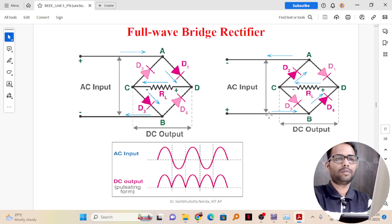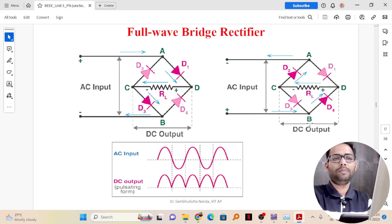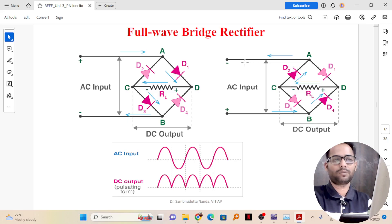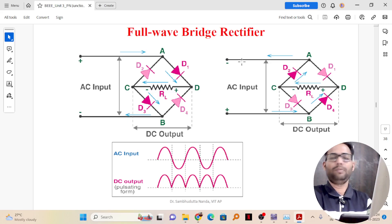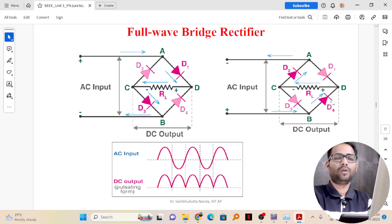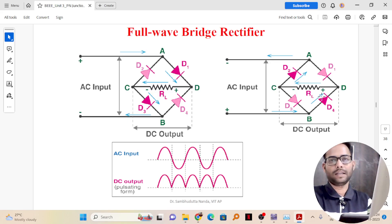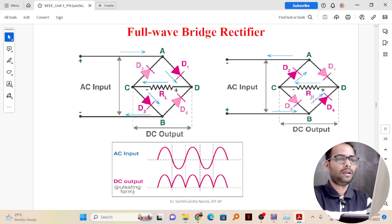In the negative half cycle, it starts from the negative side — from D4, from B to D point — then travels through the RL resistor, and through the D2 diode it goes to the minus point of the input. So in the load resistor, a uniform direction exists in both cycles, and that is how it behaves as a full wave rectifier.